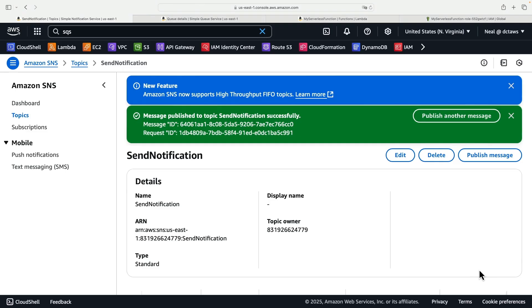So of course this is event driven, so SNS is going to send to the SQS queue because the SQS queue has subscribed to the topic, and then SQS is going to trigger Lambda. Lambda is going to pick up the event, process the information, and then write an entry to CloudWatch logs.